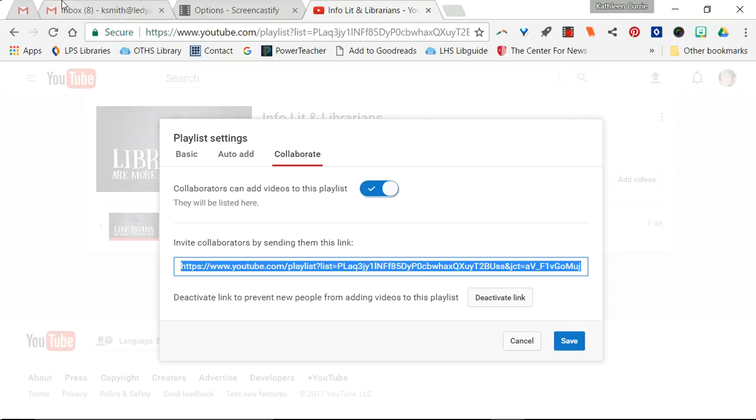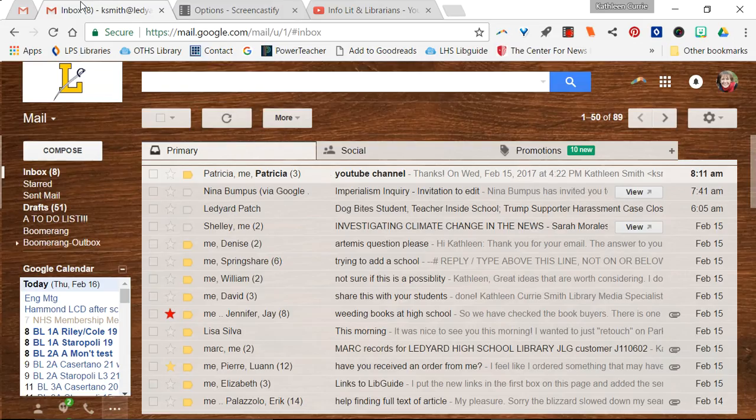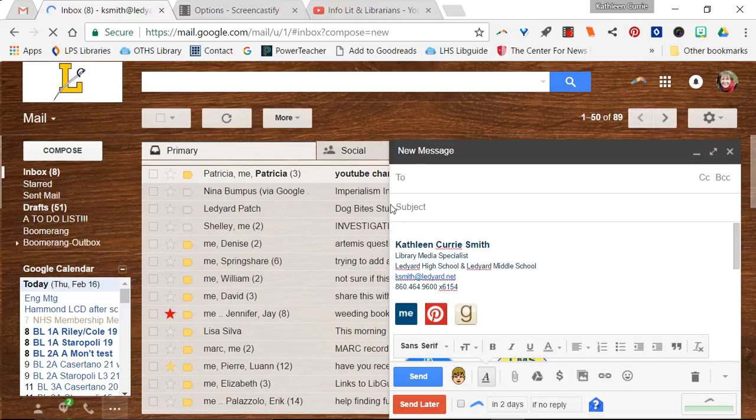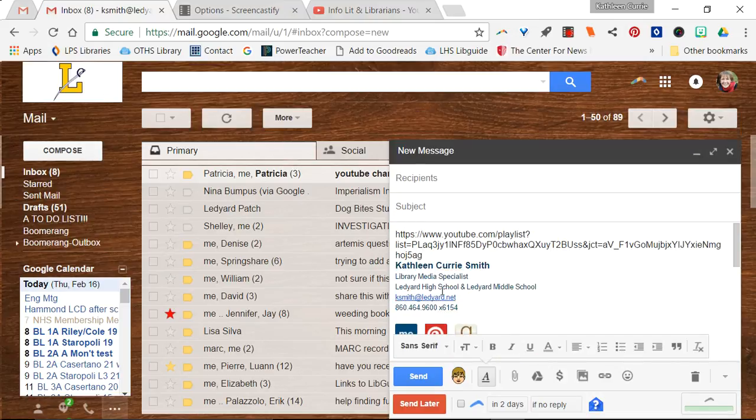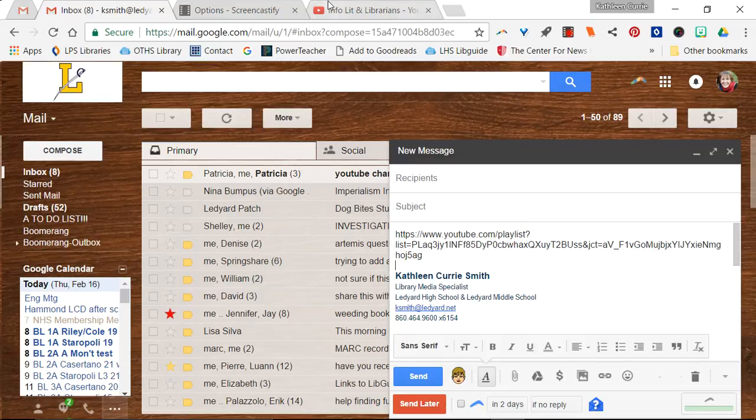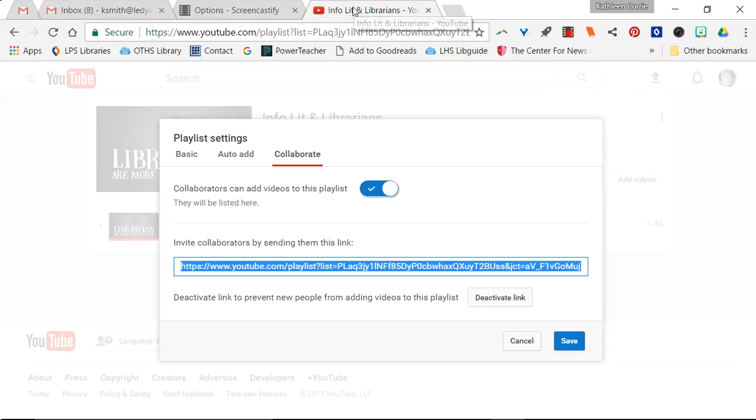So you would then come over to your email. You would compose and then you can just hit Ctrl+V and that link will be there so that when she receives it she can start to add to it as well.